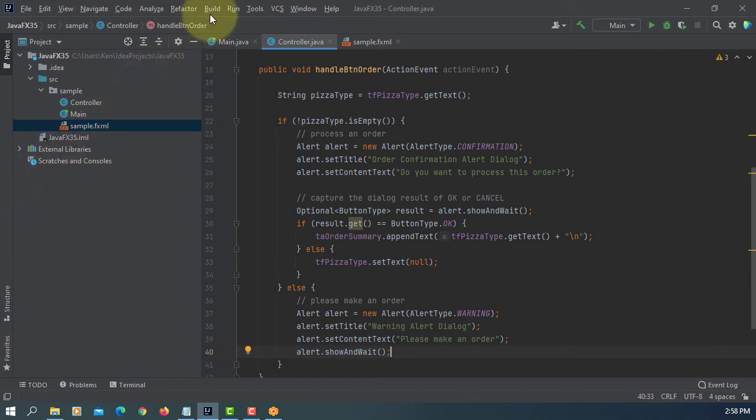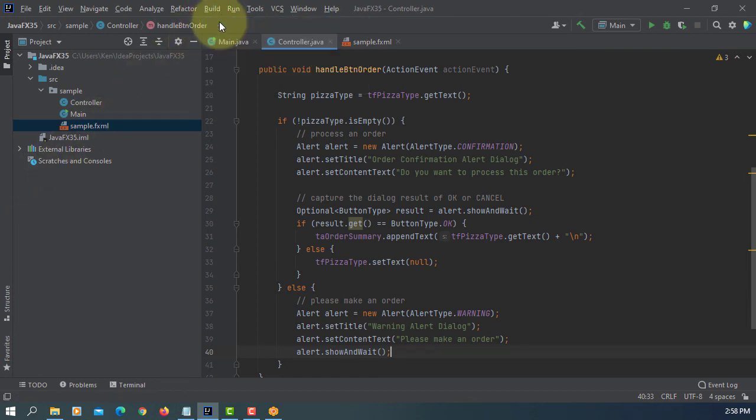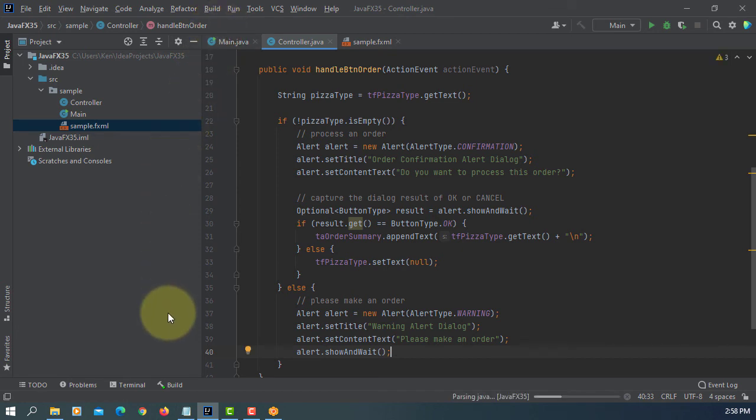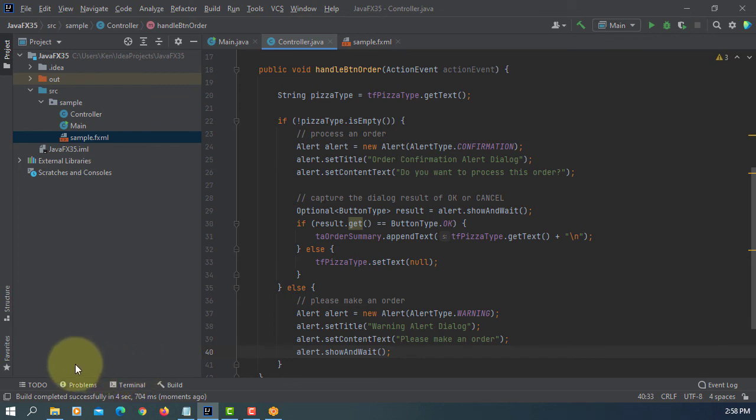Let's build the project. Okay, successful.